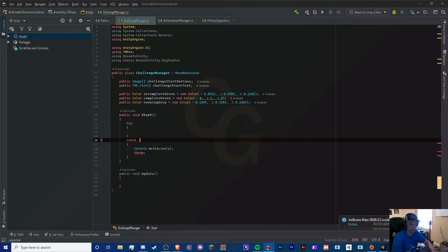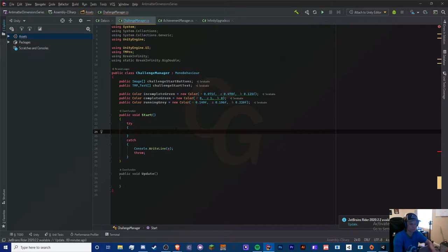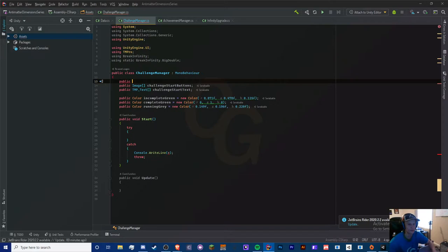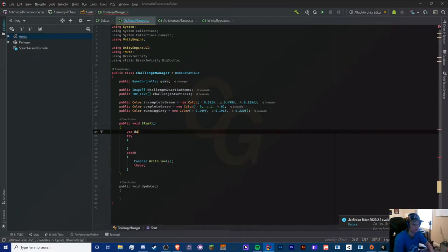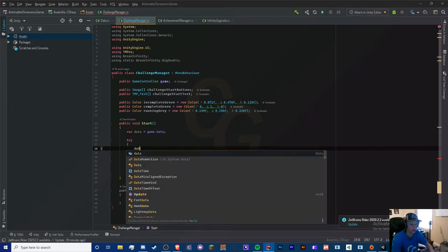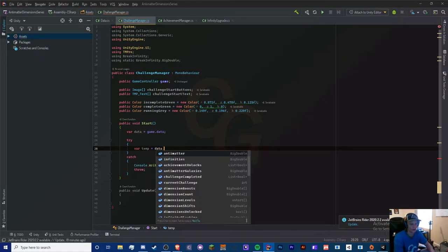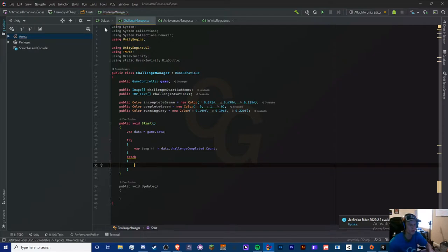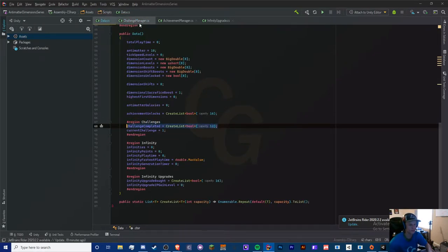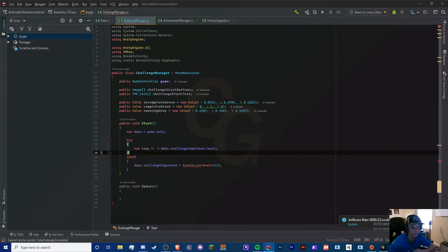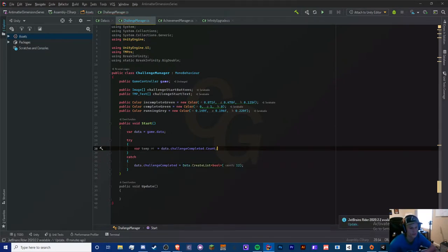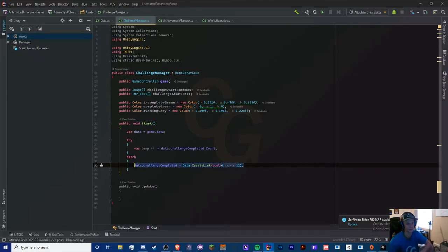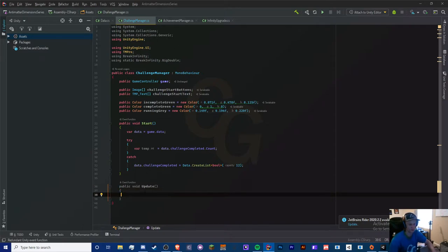Back in ChallengeManager, we create a try-catch. In Start, we do: var data = Game.Data, then in the try block we set a temporary variable to data.challengesCompleted.Count — if we get an error we recreate the list. We access it as Data with a capital D because it's static, same as achievements. If we get an error we just recreate the list and problem is solved.